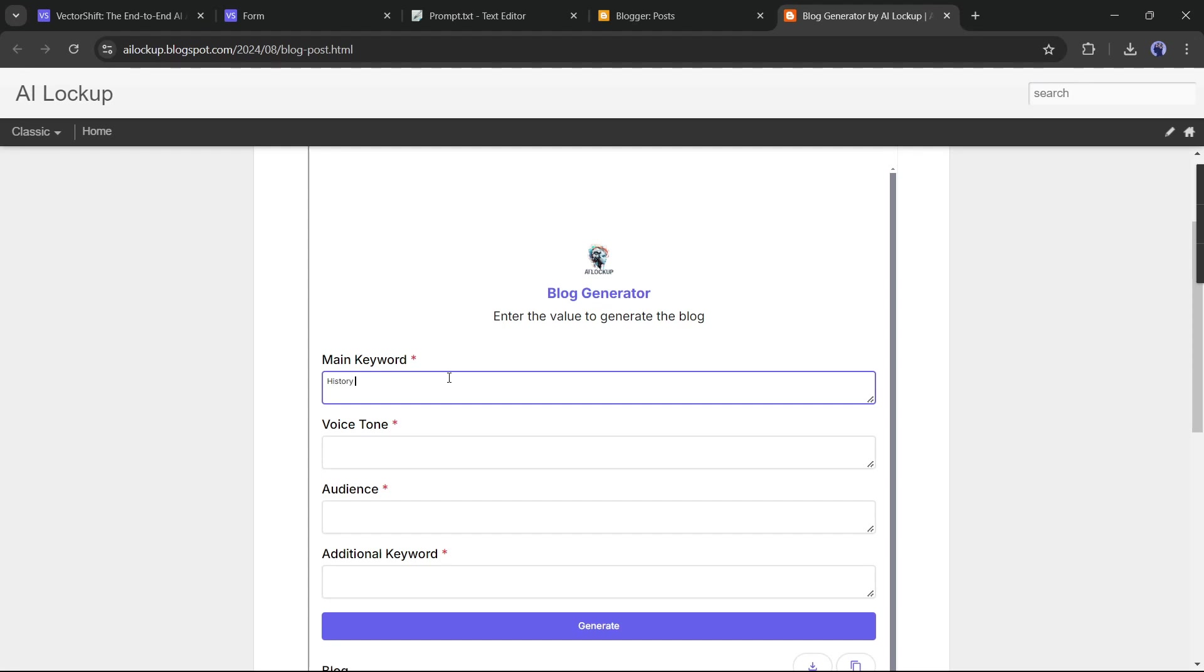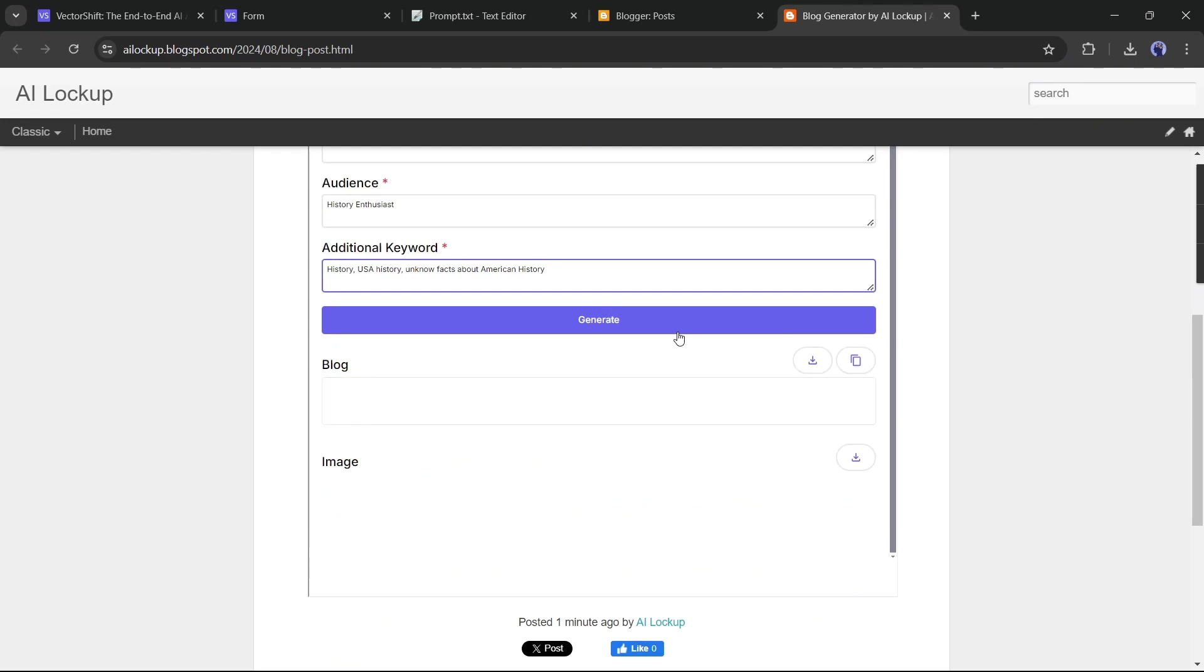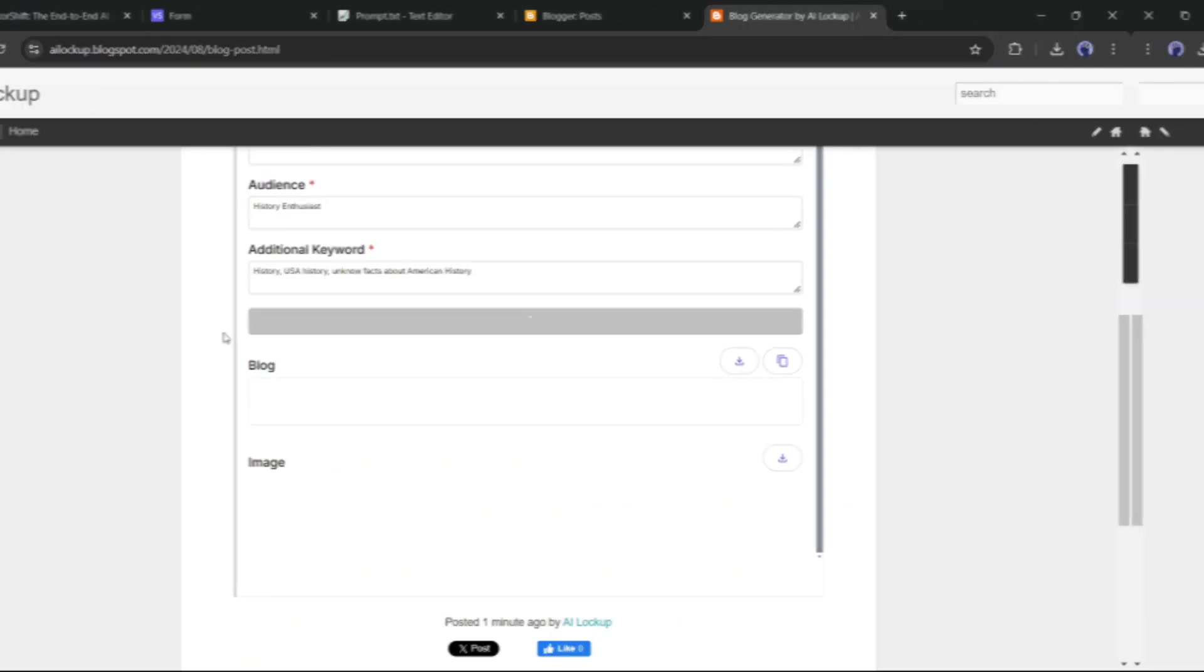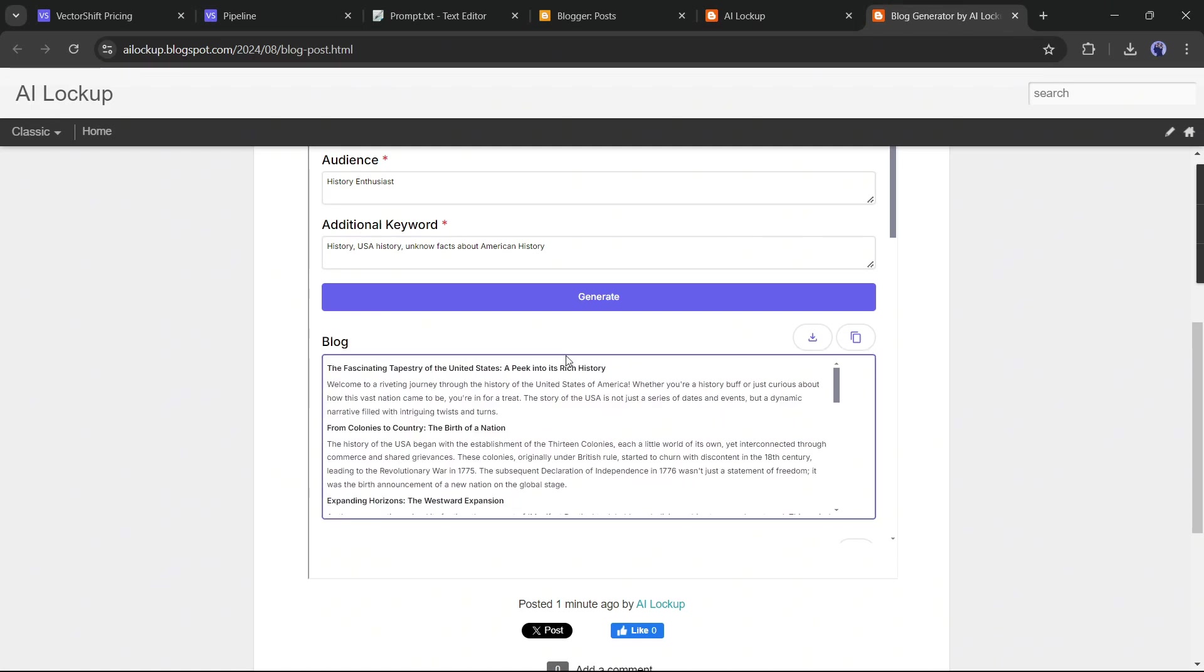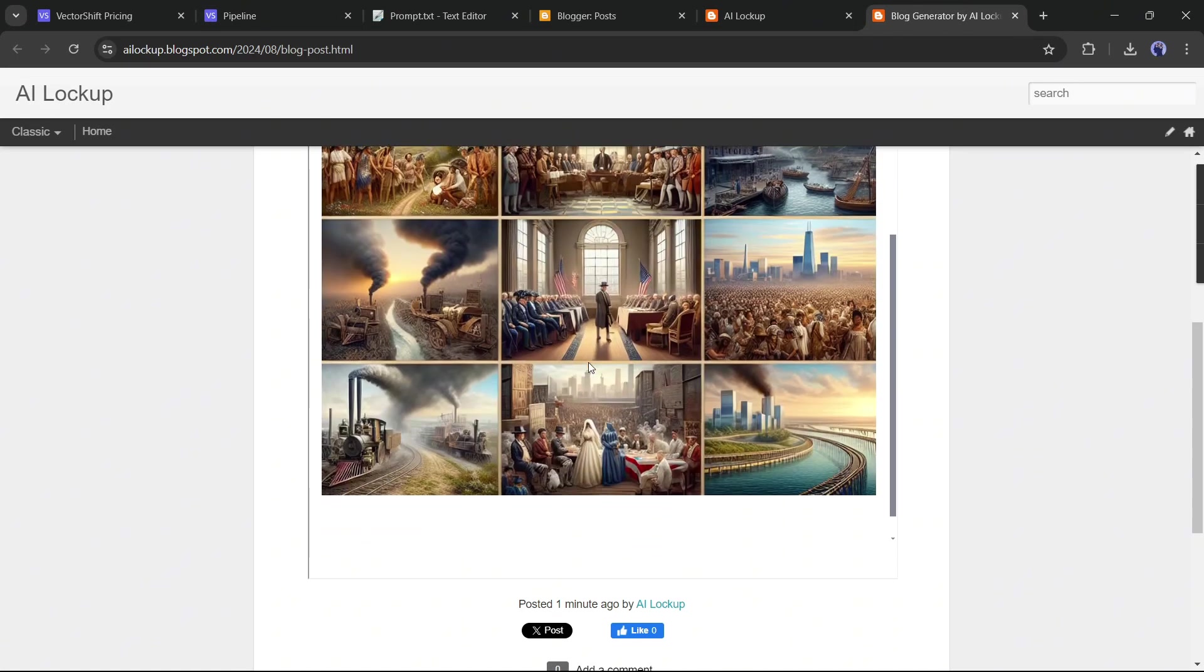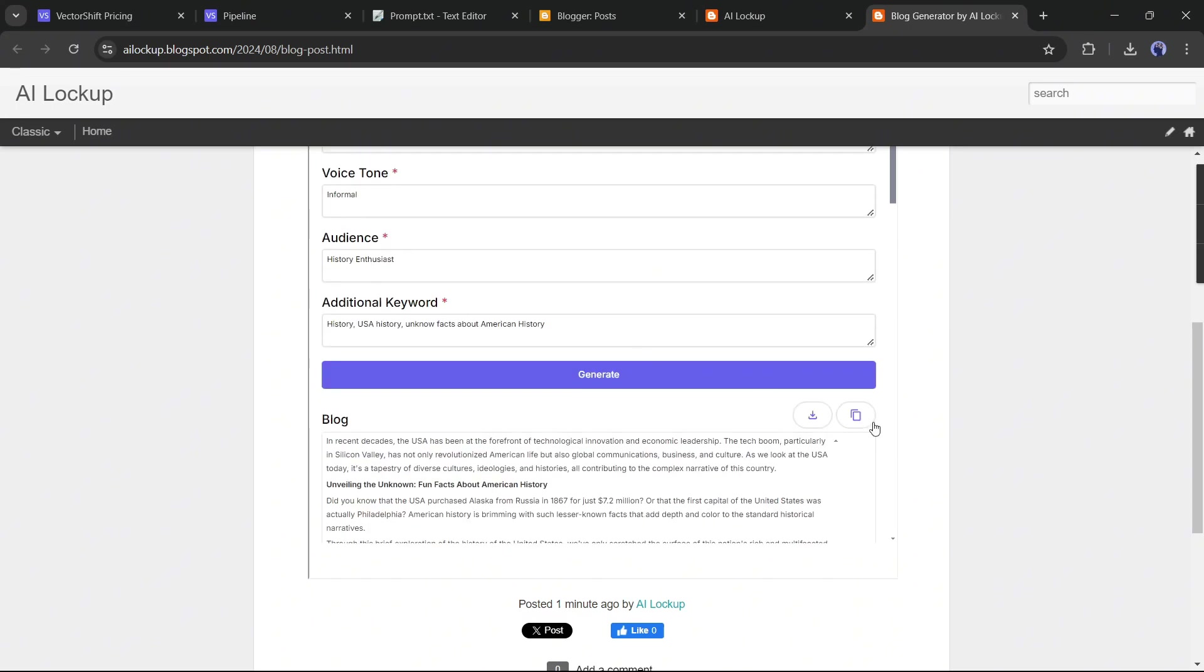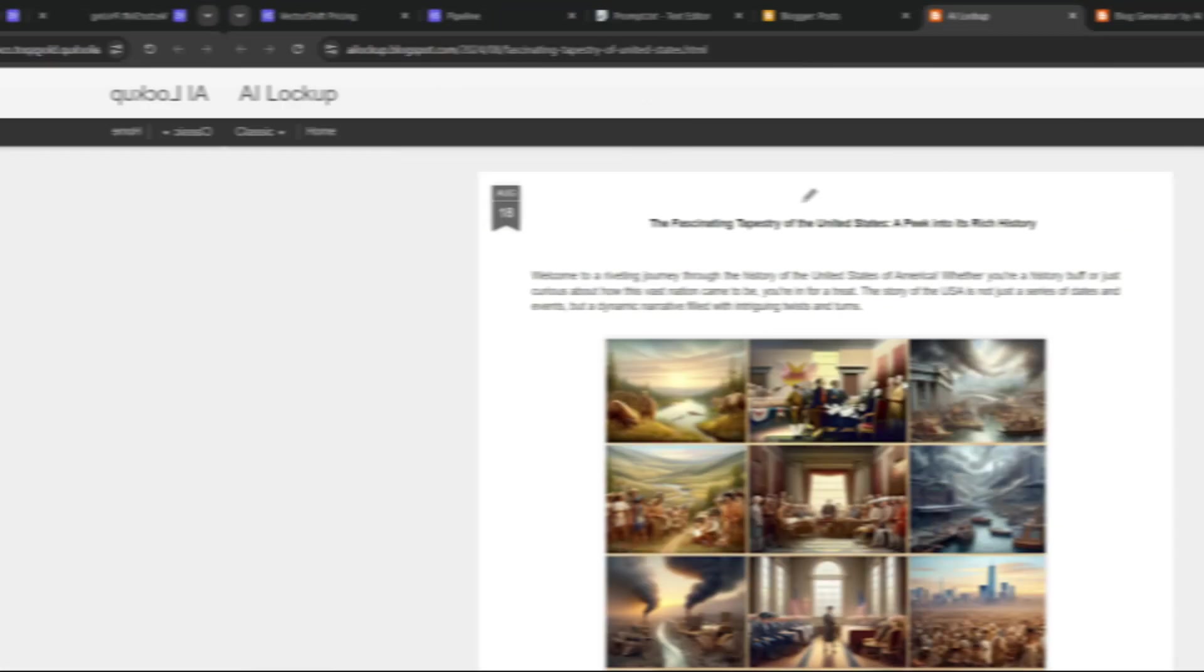You can see this is our very own Blog Post Generator AI tool. Now enter the required data to generate the post. Once everything is set, hit the Generate button. And here it is. The blog post is ready. That's really amazing. And at the bottom, you can see the image. It's just awesome. I love it.